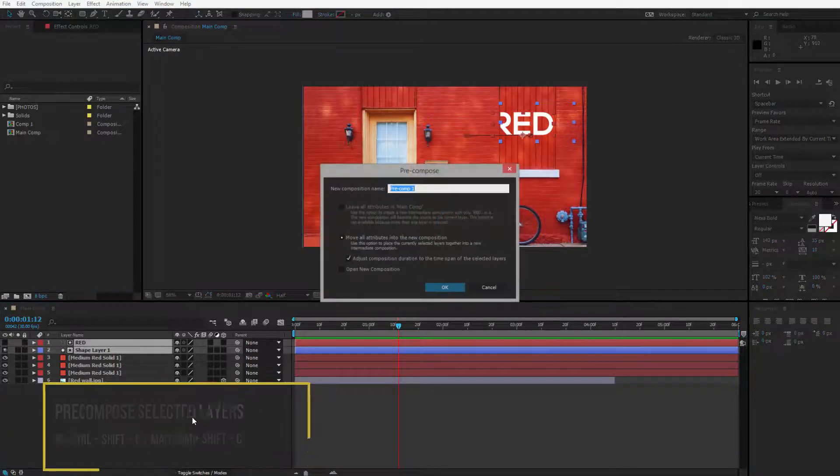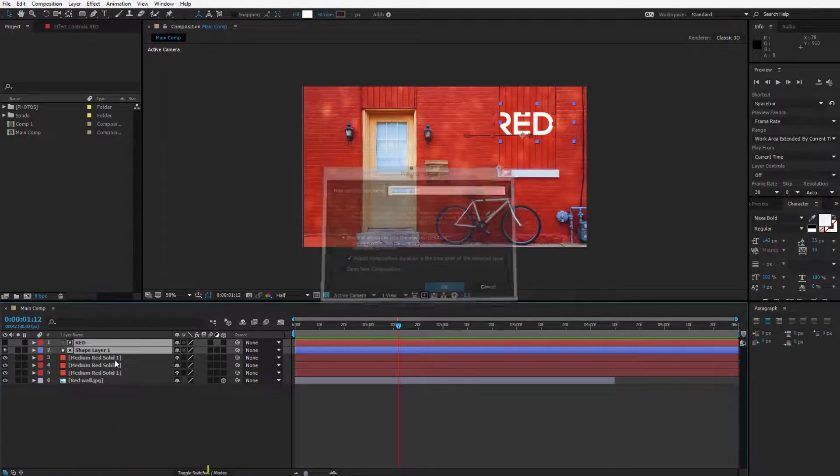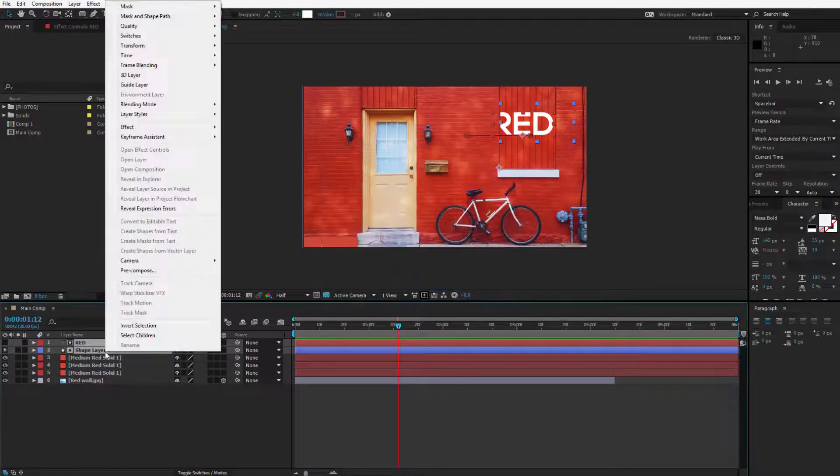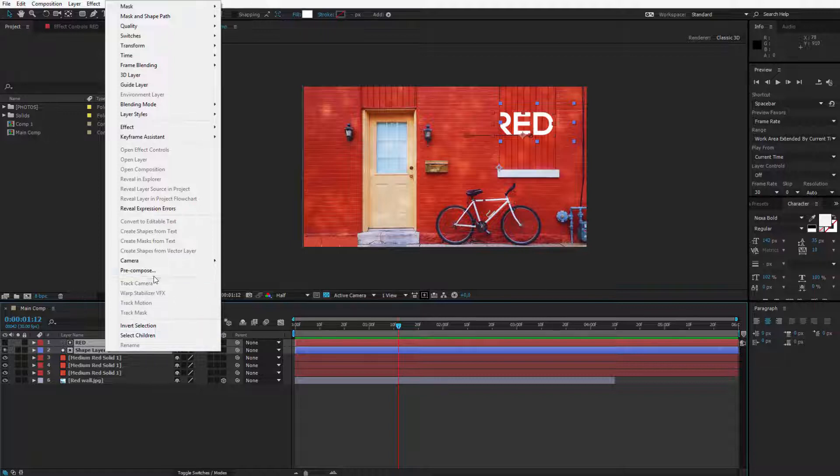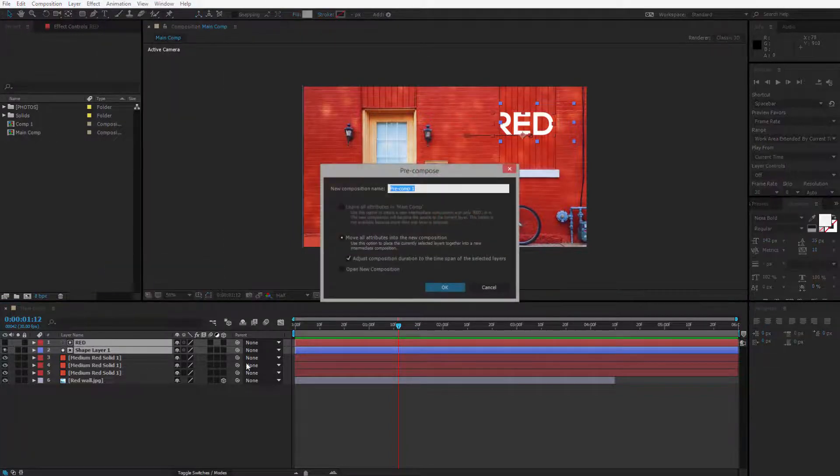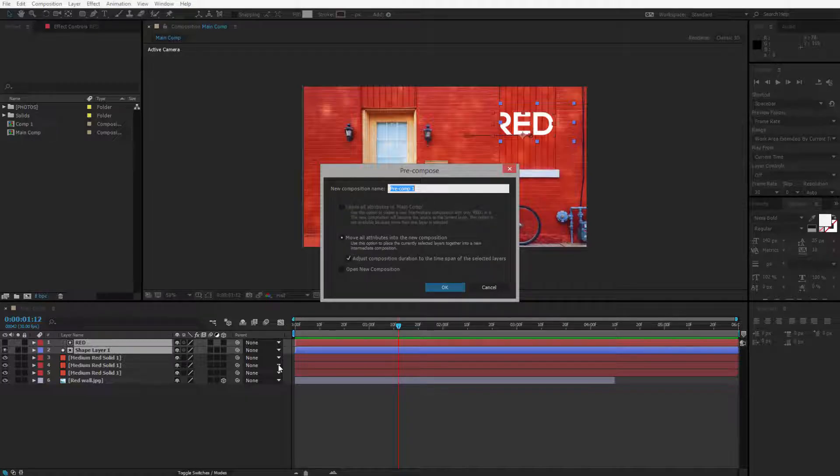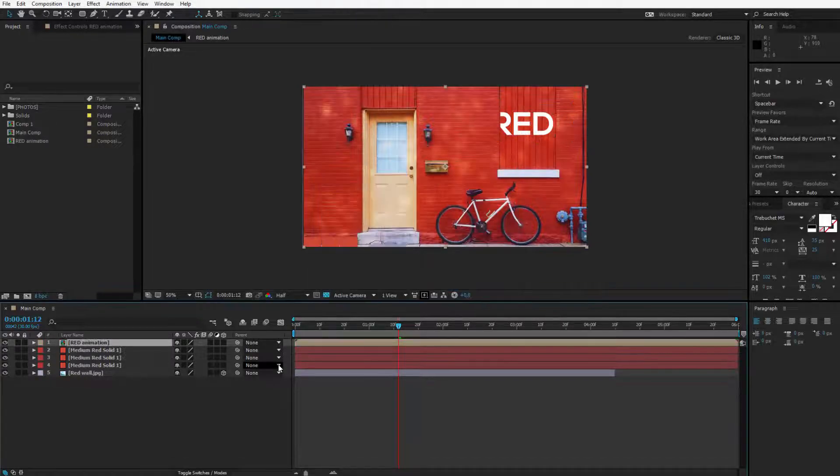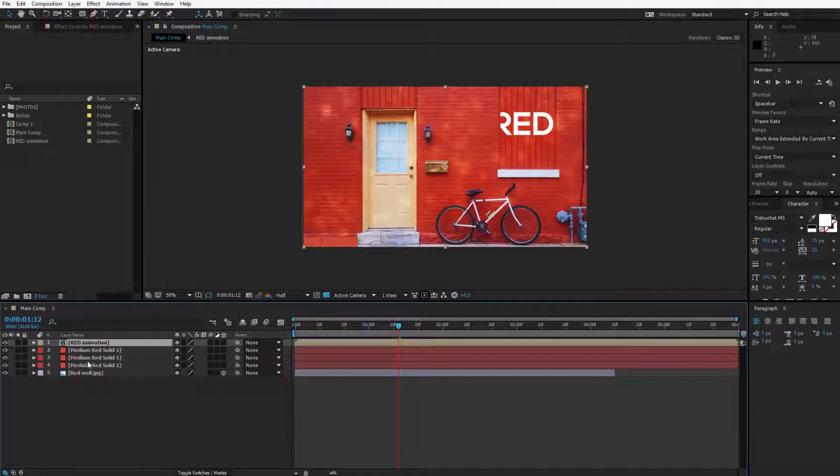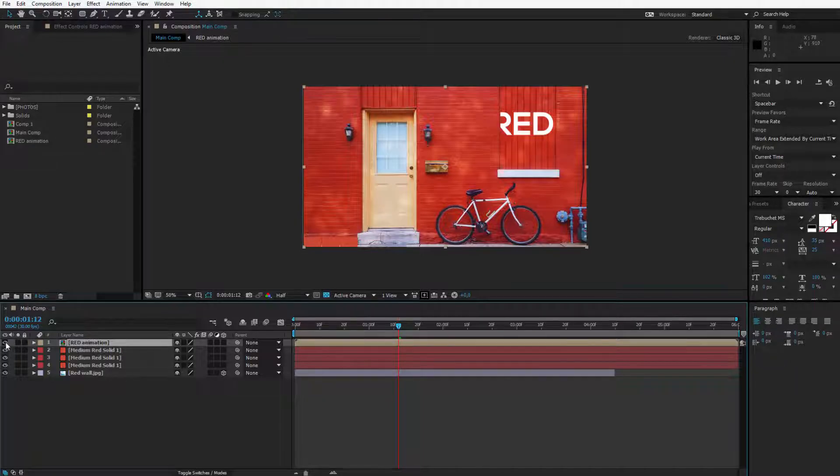I can create a pre-composition out of those two layers. Let me call it red animation and as you can notice this little red animation is now a separate composition.